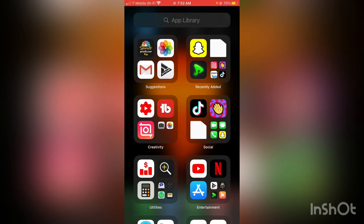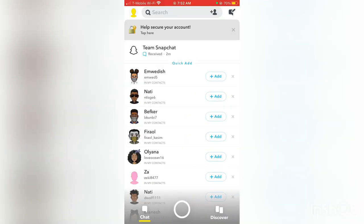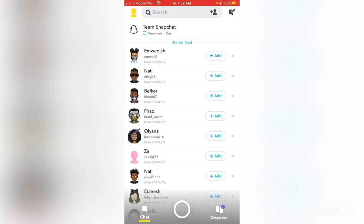So guys, the first thing we have to do is you're going to go and open your Snapchat. After you open your Snapchat, if you have any new message or new story, just do that.